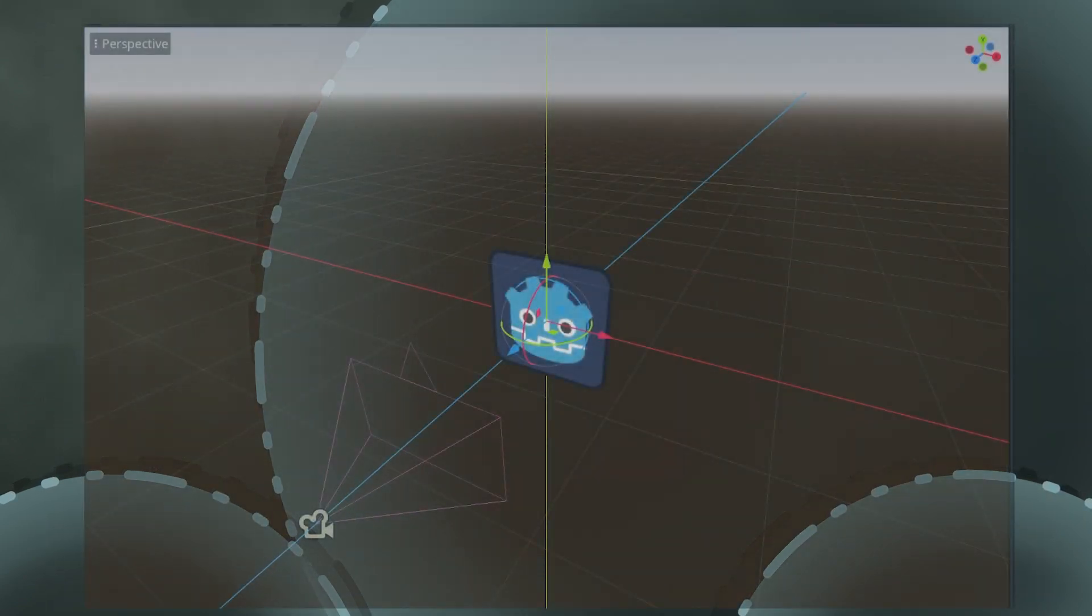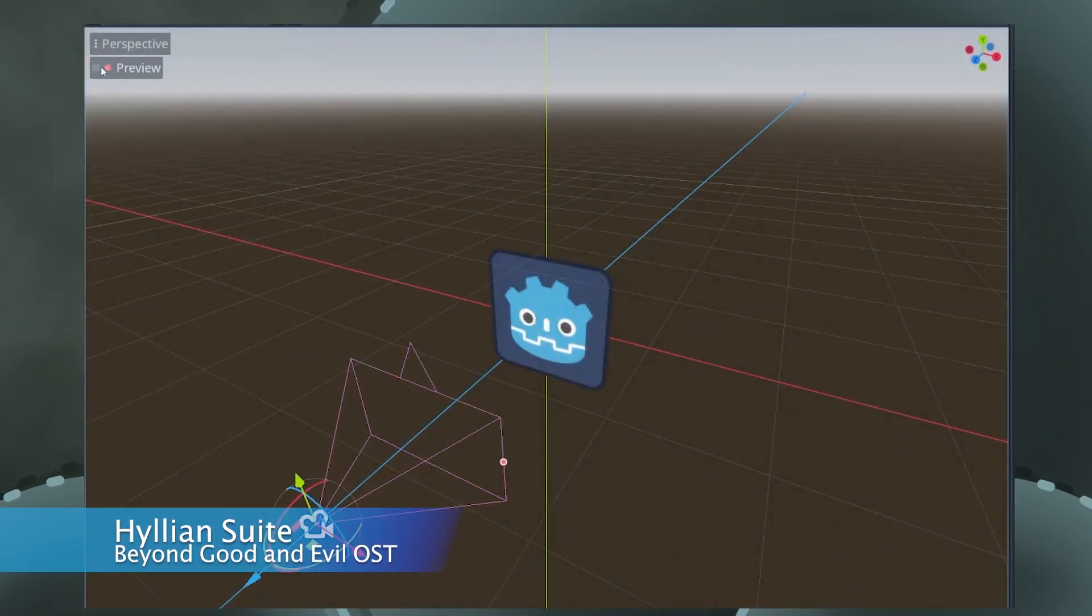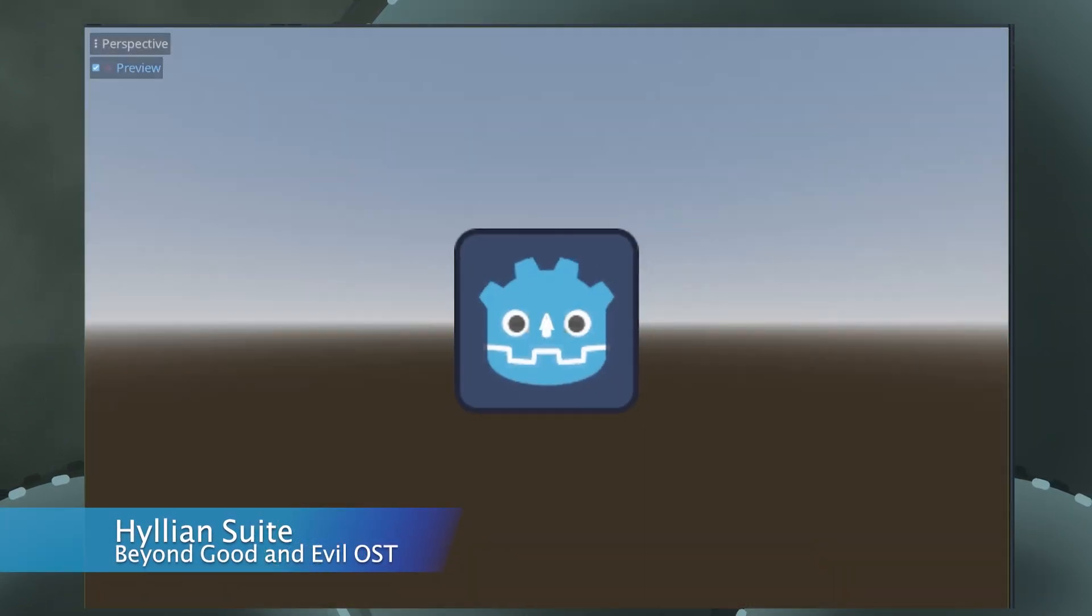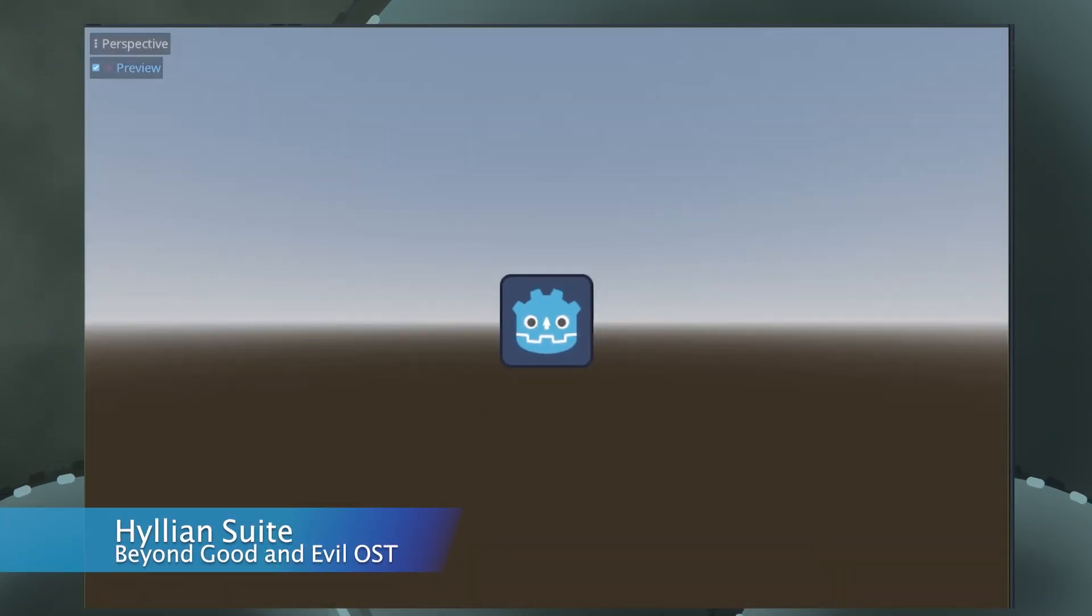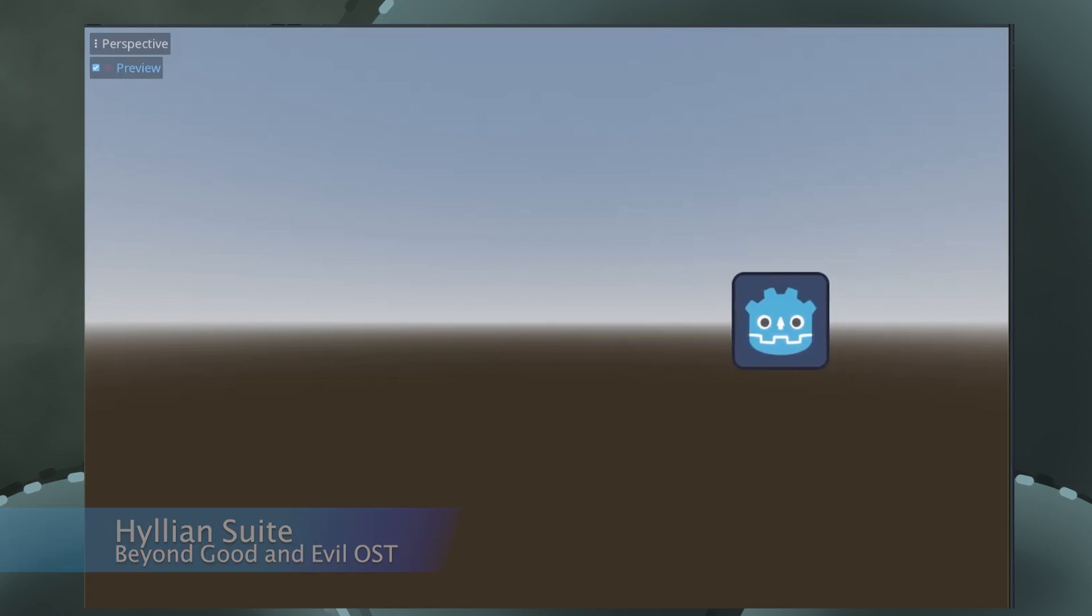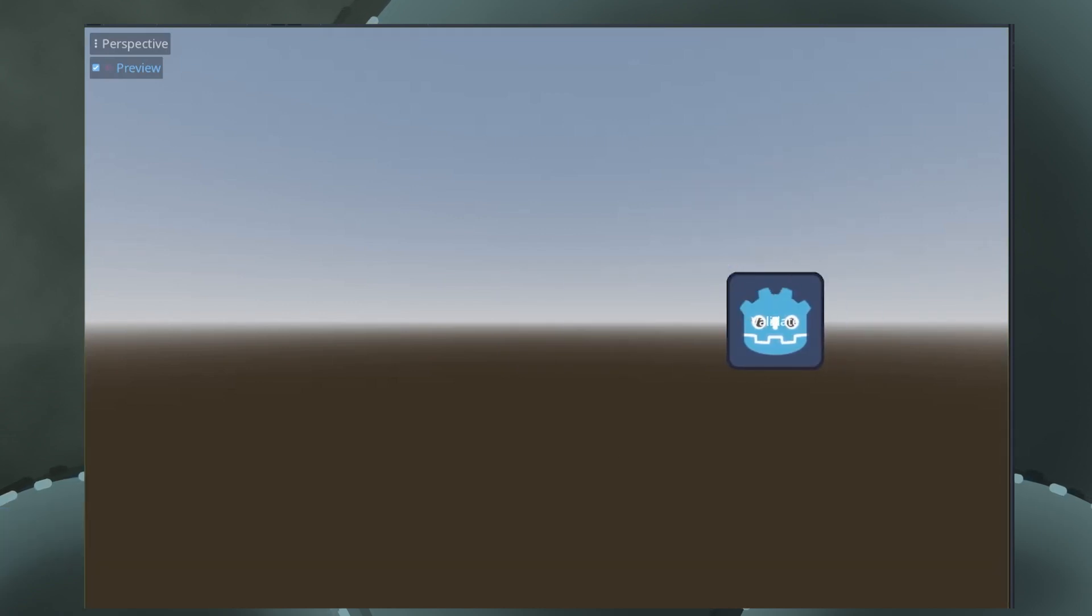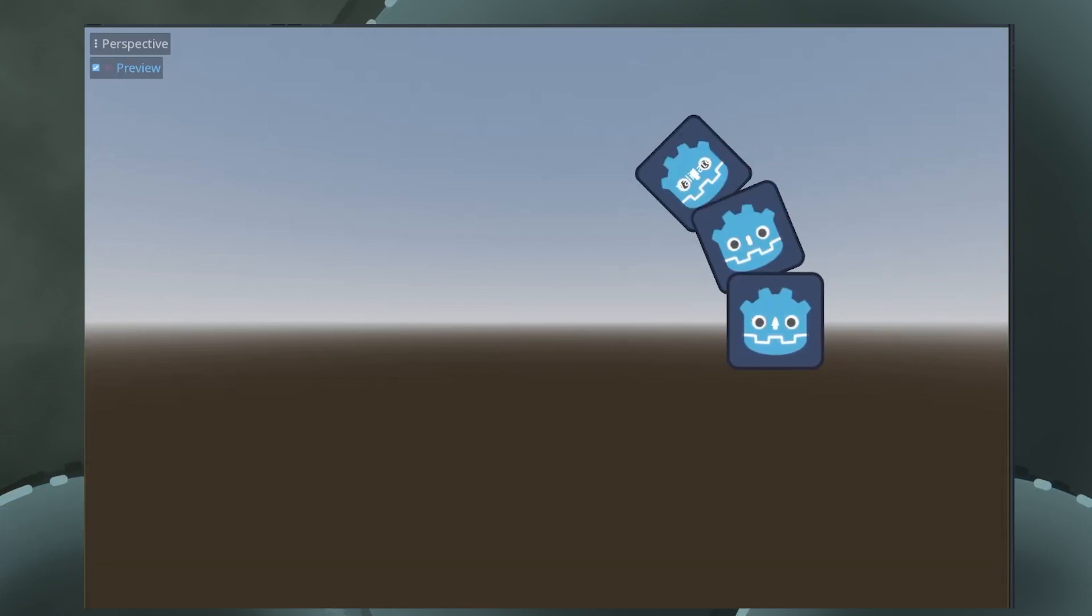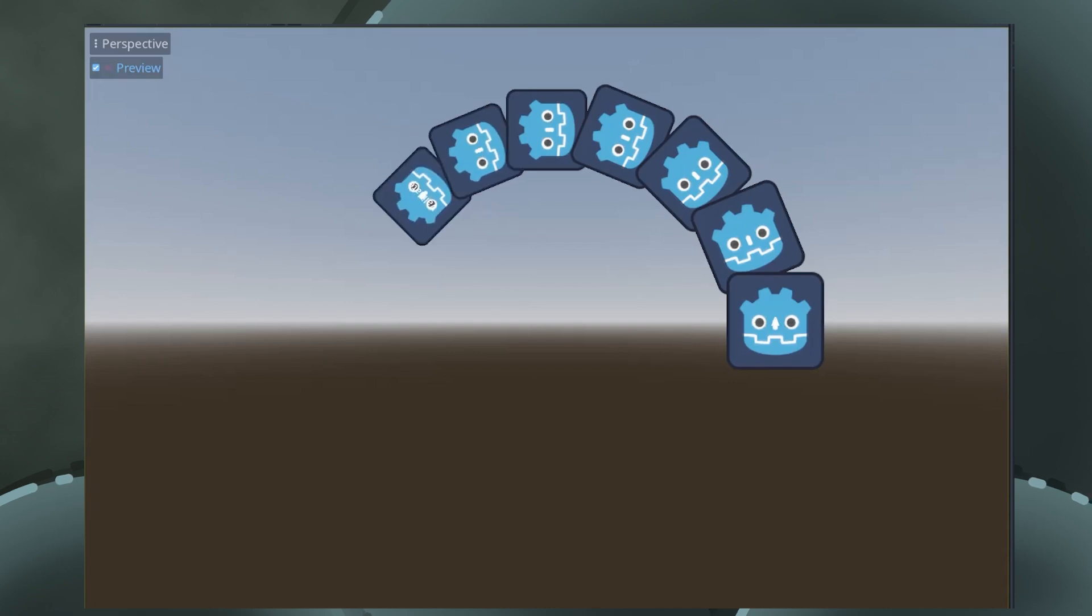I'll start off with the 3D scene, using a sprite 3D as a container for the letter, positioning it to the right side. Then I duplicate it, rotate it 22.5 degrees, and move it slightly forward in the z-axis.